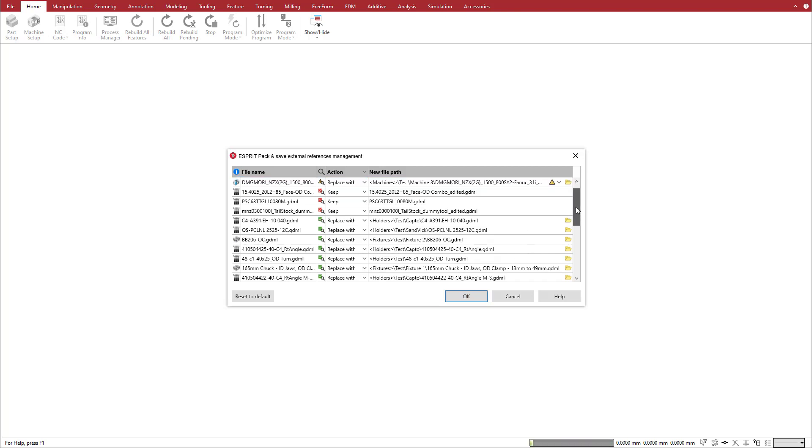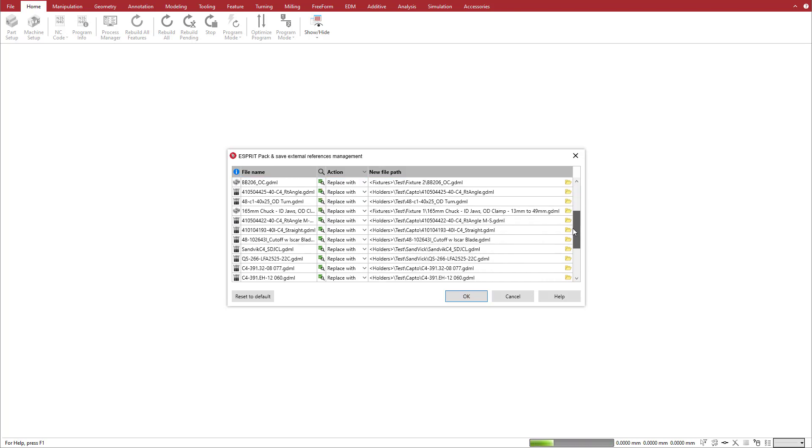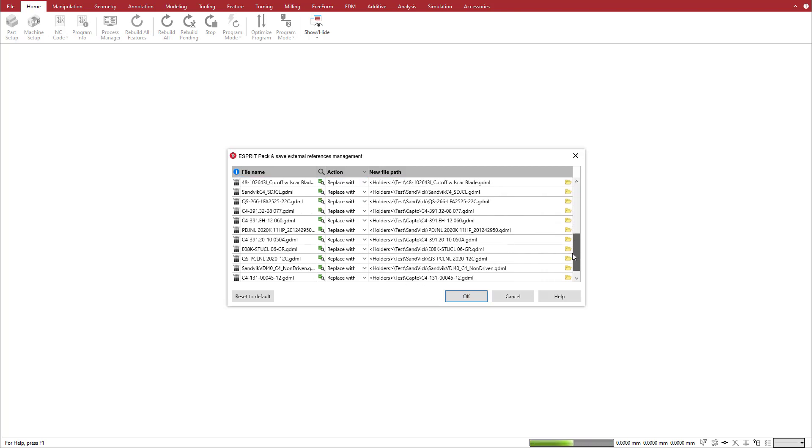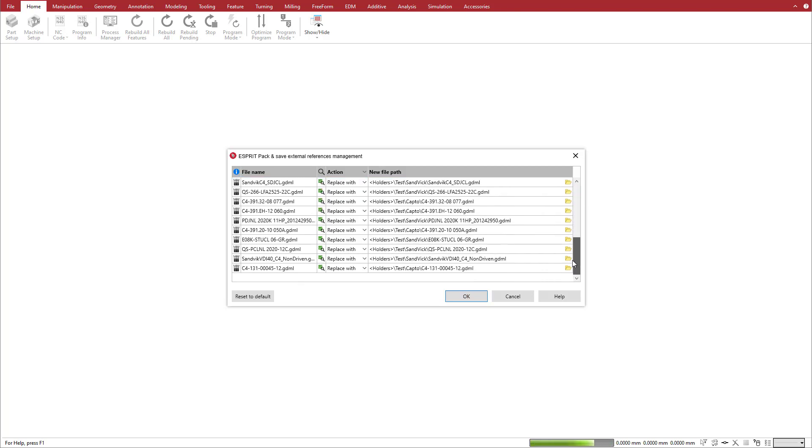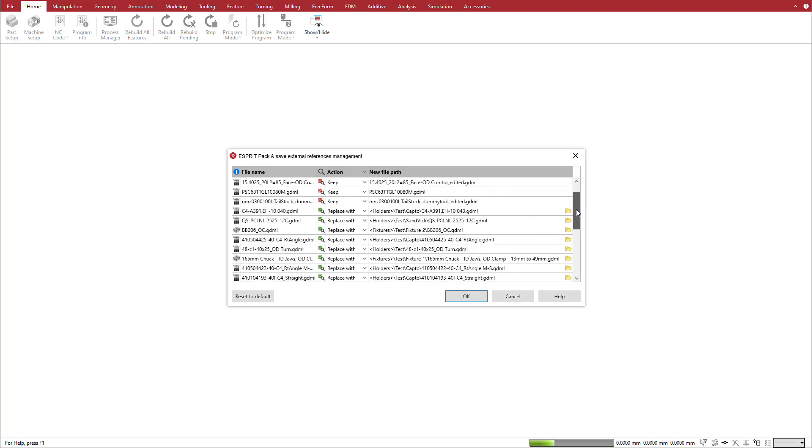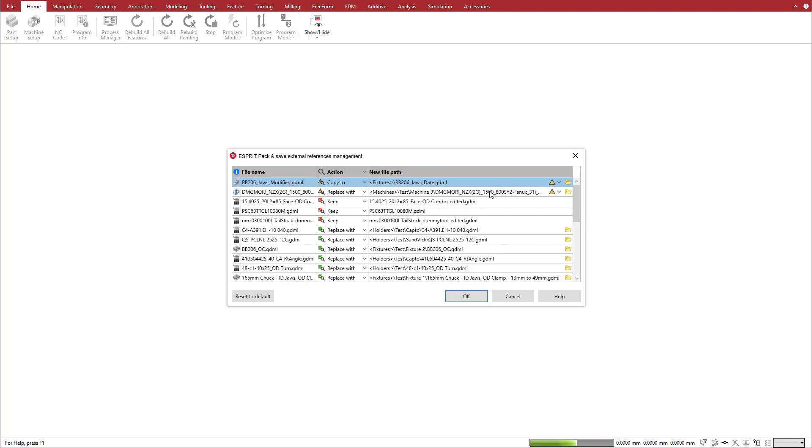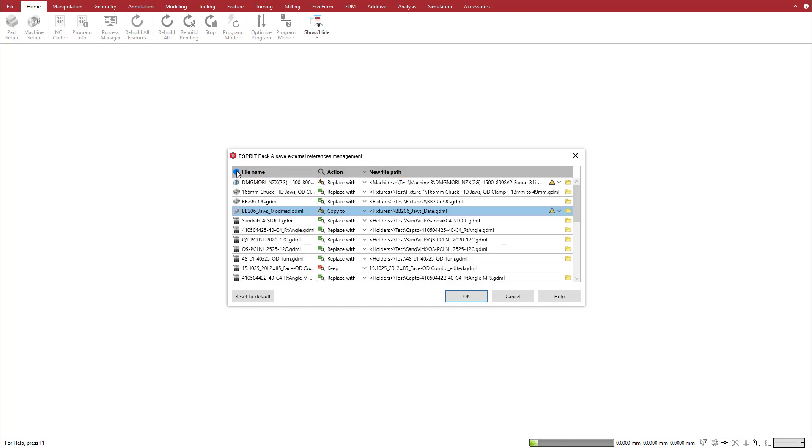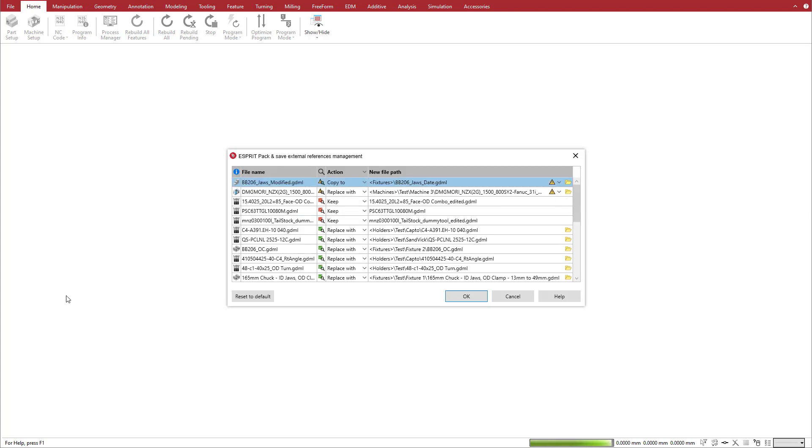To summarize, the File Reference Manager makes it easy to import and update referenced files from pack-and-save files into your file library. This prevents missing references and helps keep references consistent from computer to computer. Thank you for watching this Esprit product feature video. For more information about this and other new features in Esprit, refer to the Release Bulletin and product help.